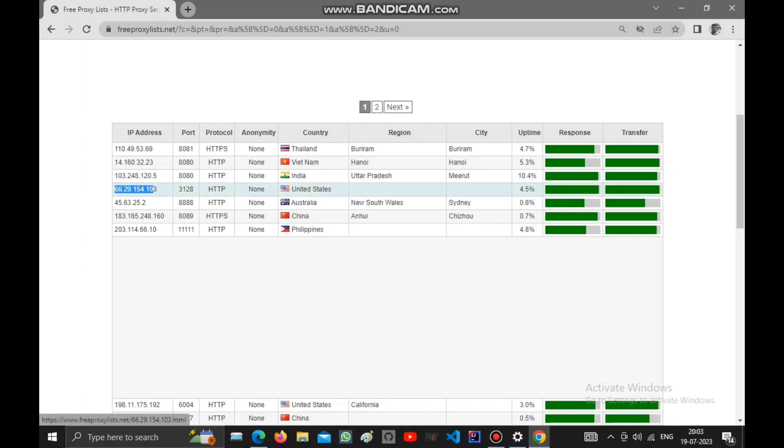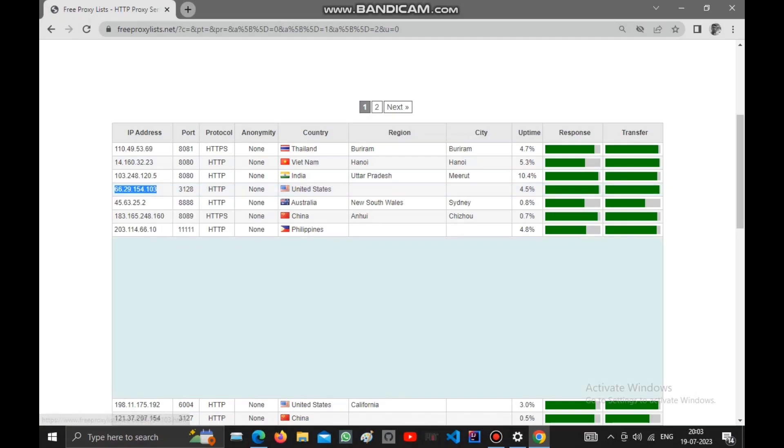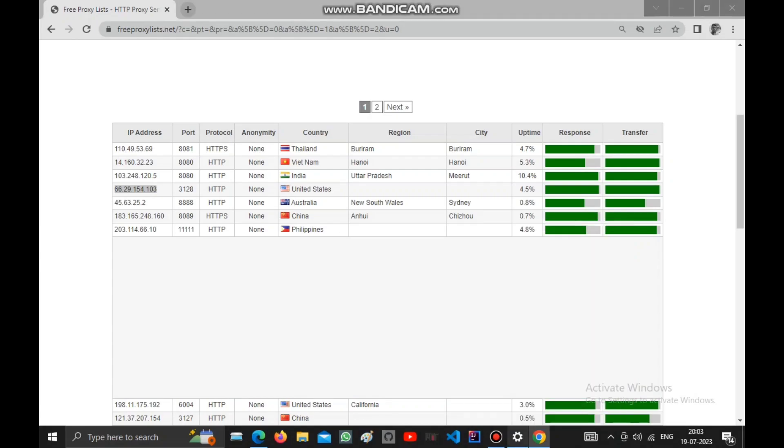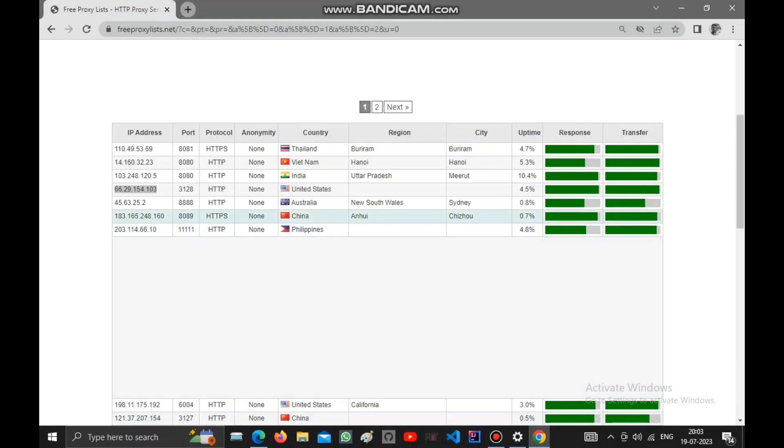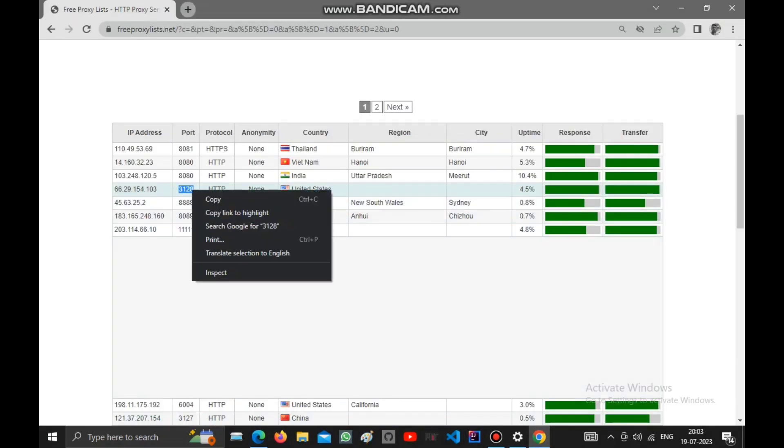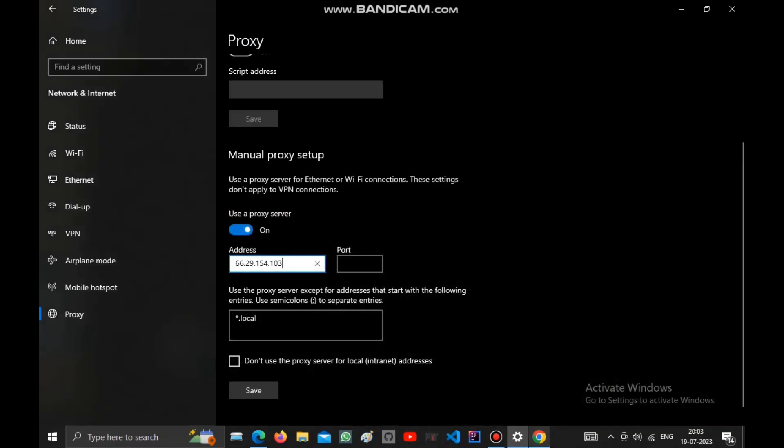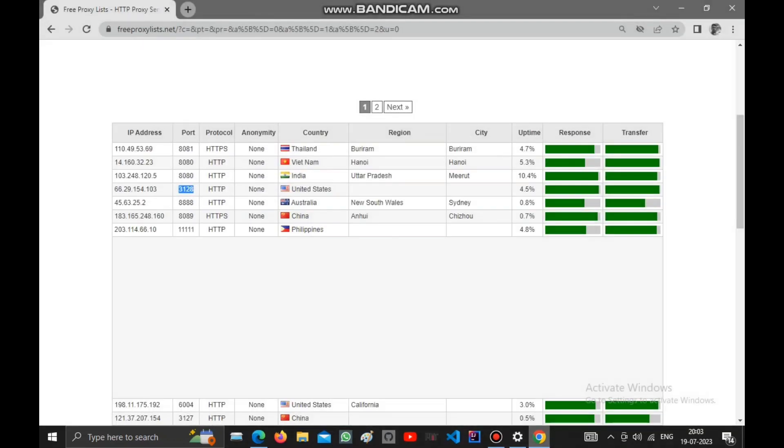Select this proxy server and copy it, then go to settings and paste the address. Then go to the website and select the port, copy it, and paste the port.